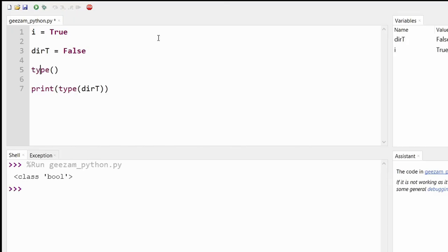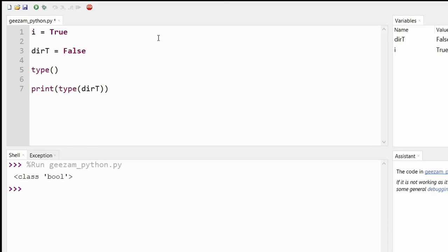To find out what data type a variable is, we can use the type function, which is built into Python. Let's use the type function, print stuff to the screen, and comment within our code in the next video in the series.